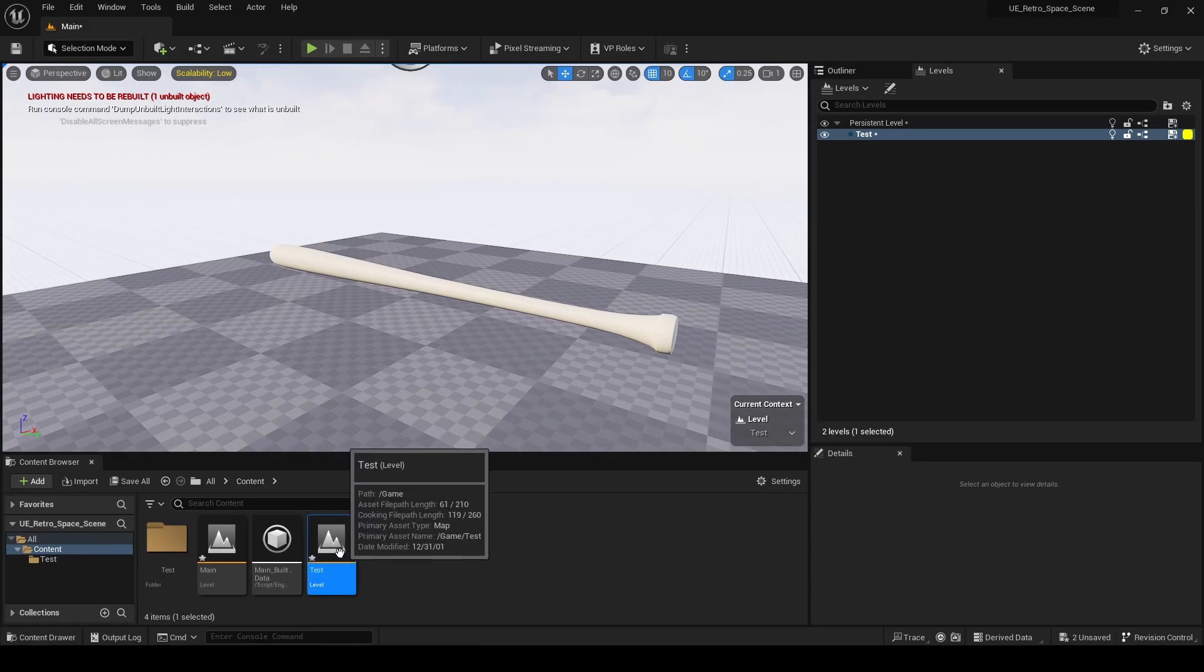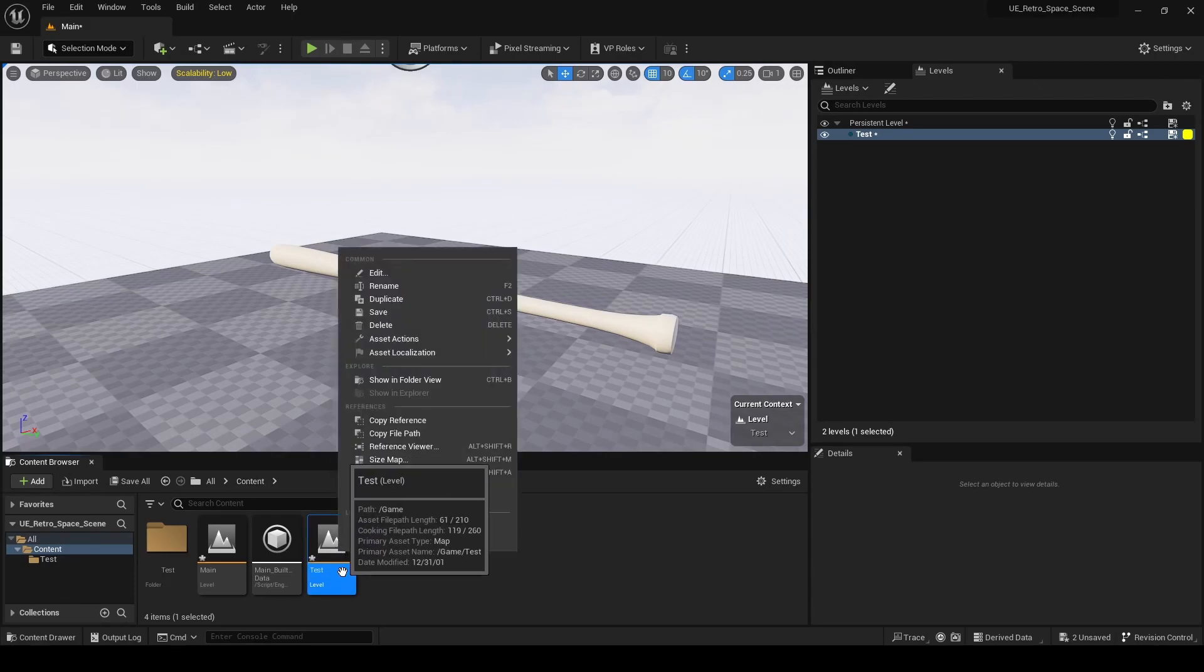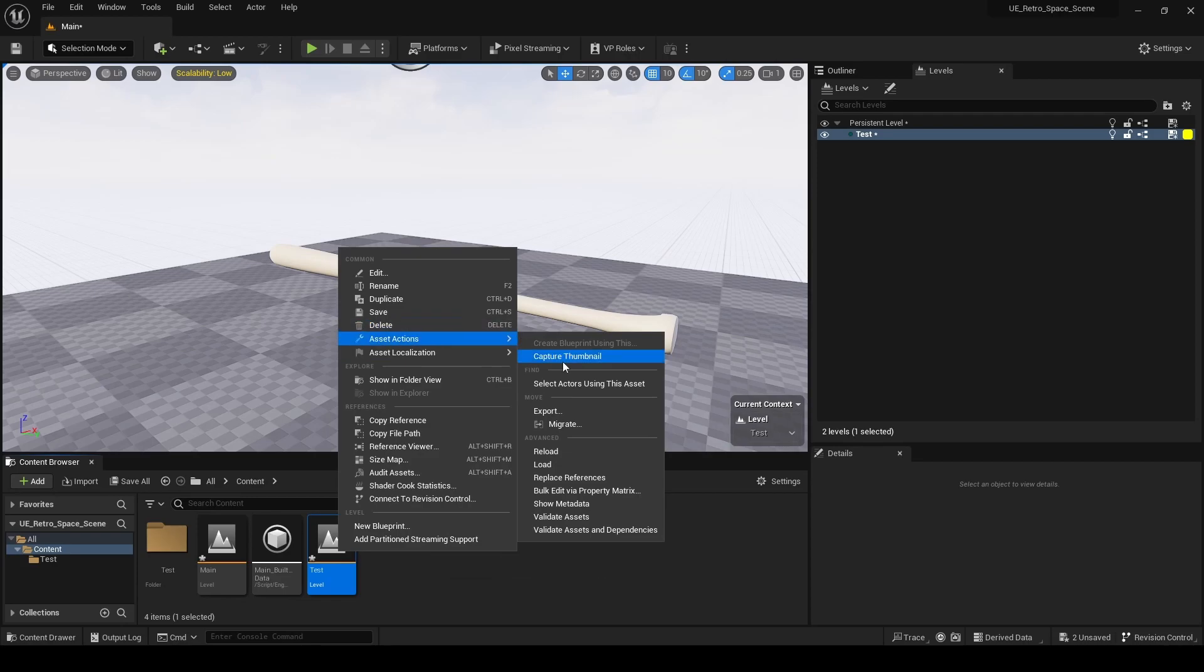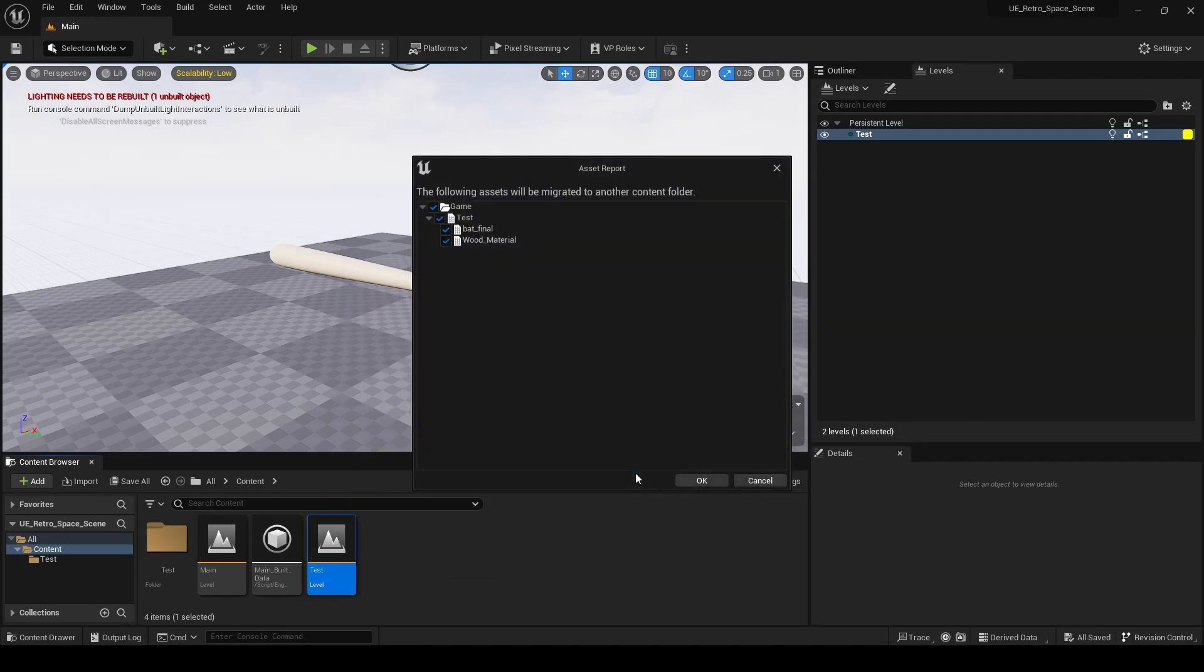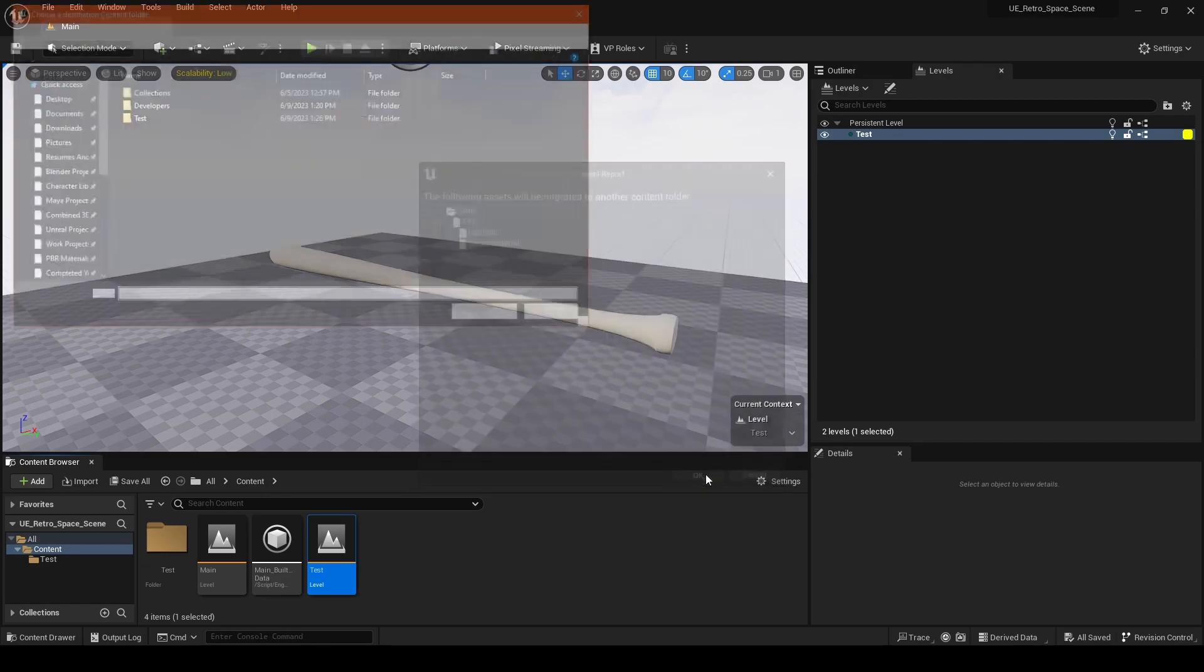Now if we right click this level, go to Asset Actions and Migrate. I'm just going to hit Save real quick. There it is.